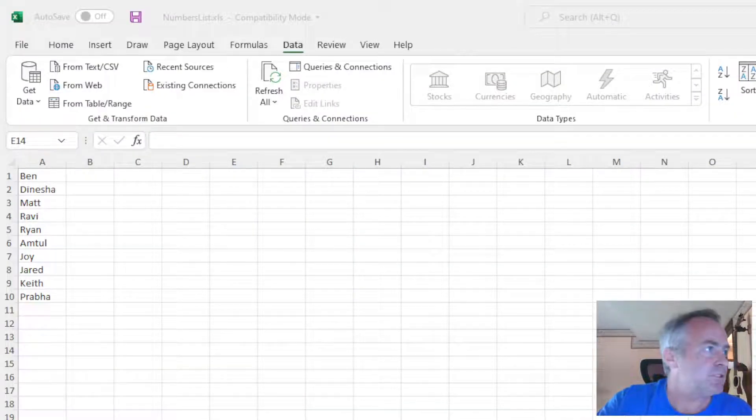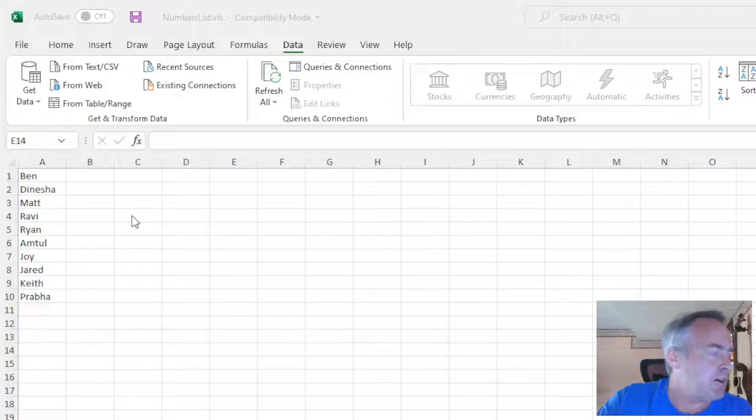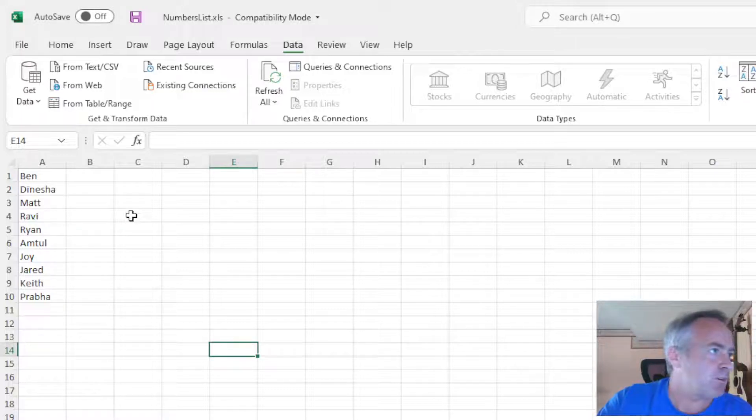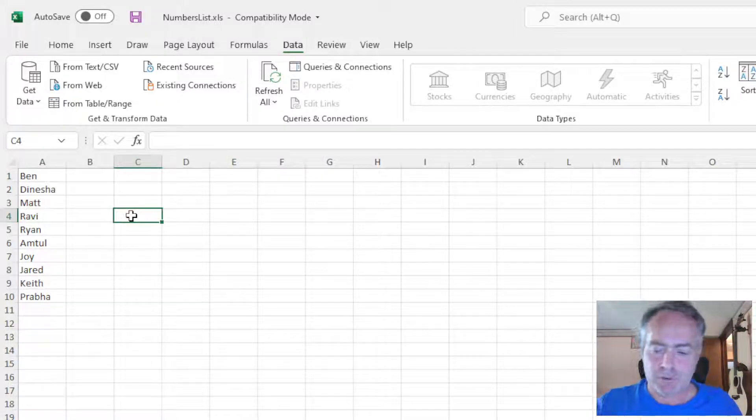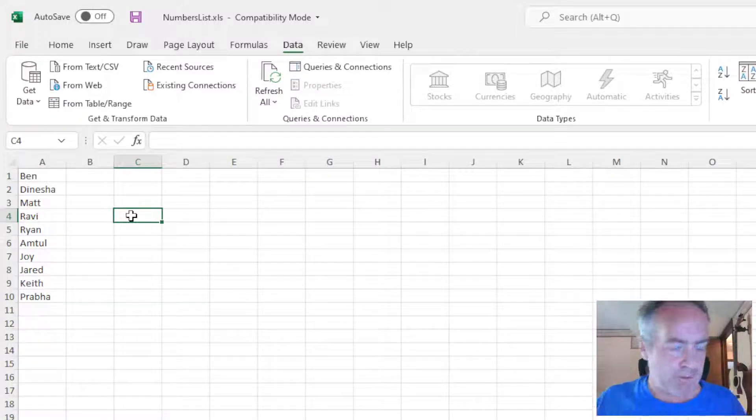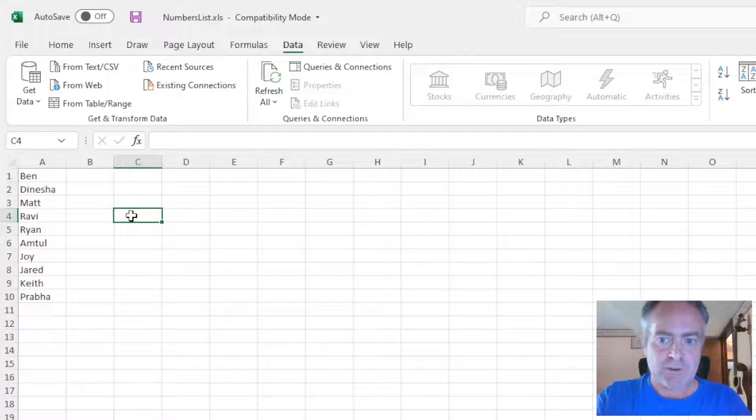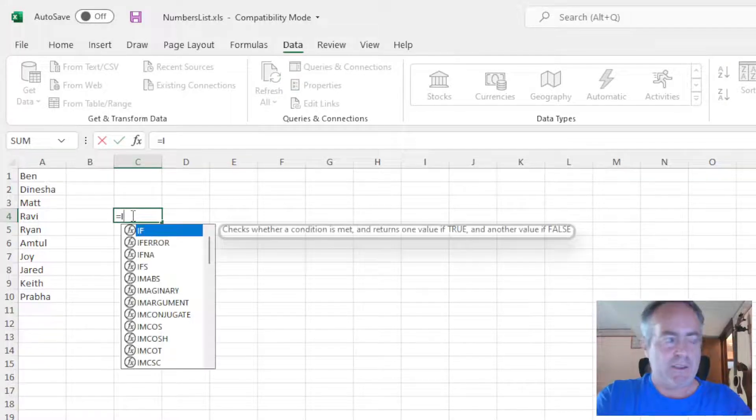As you can see, I have an Excel worksheet here with a list of names in rows 1 through 10. We're going to be using two different formulas here. The first one we're going to learn is called INDEX. With every formula used in Excel, the first thing you have to do is hit an equal sign to let Excel know that's what you're doing.